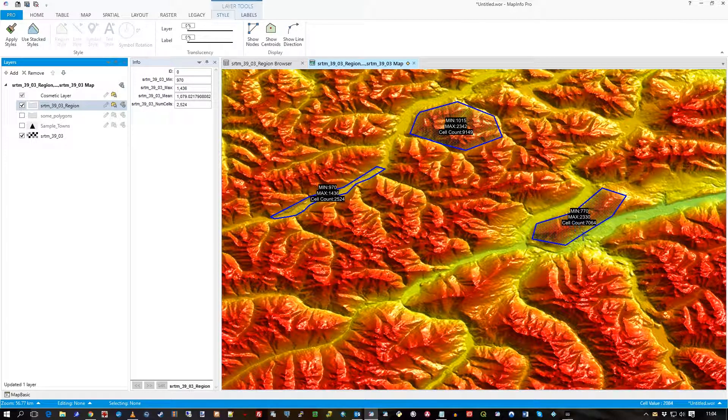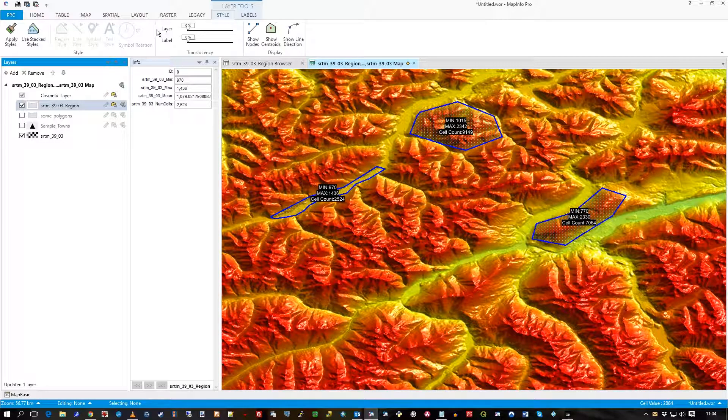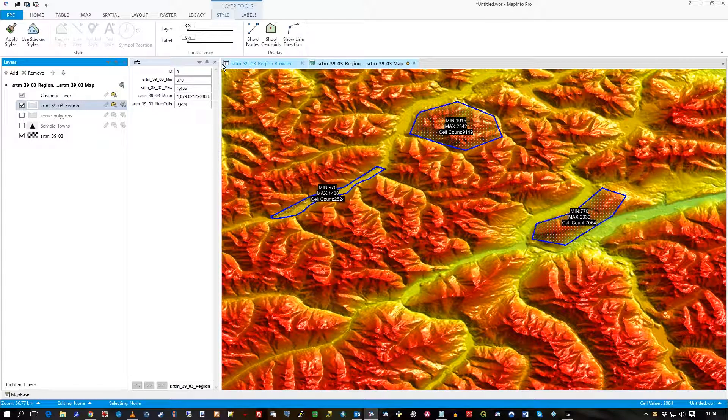Min, max, cell count, as labels on those three polygons.